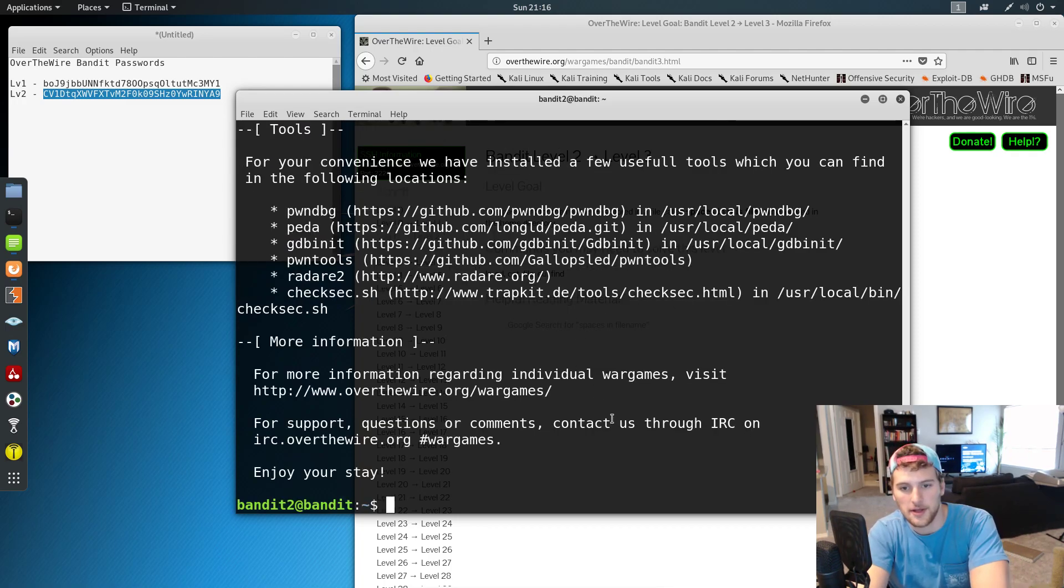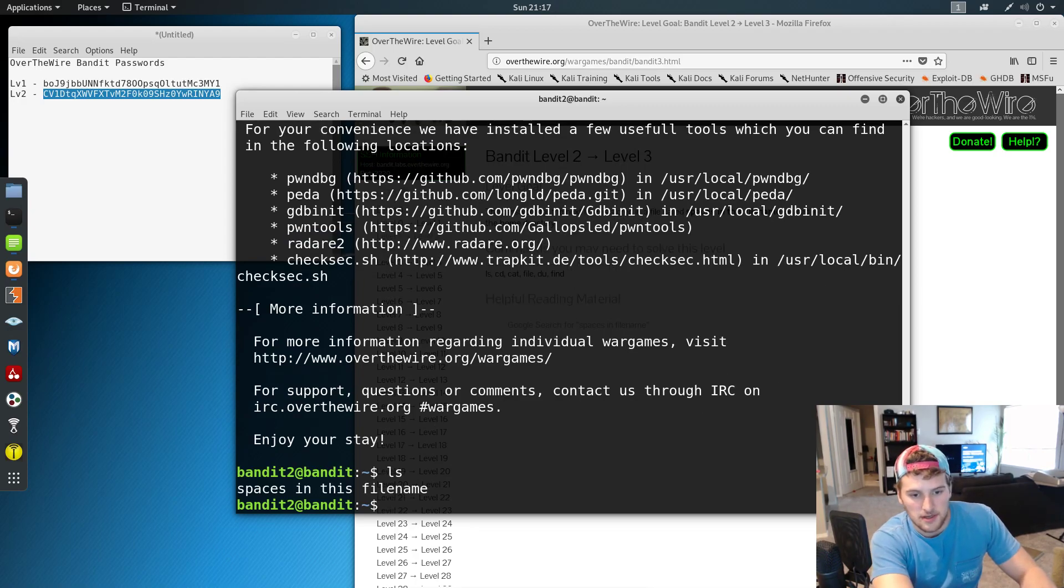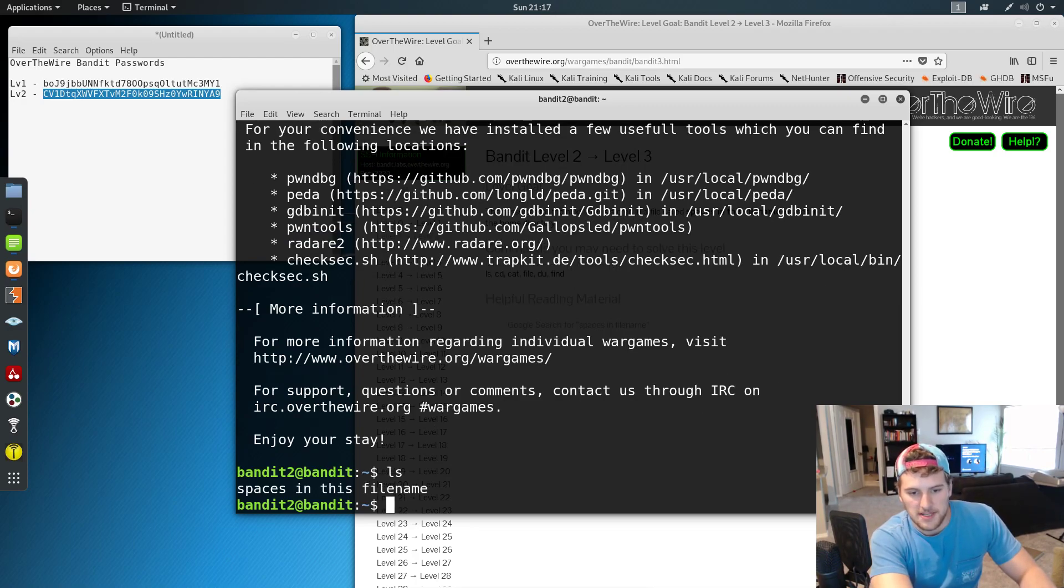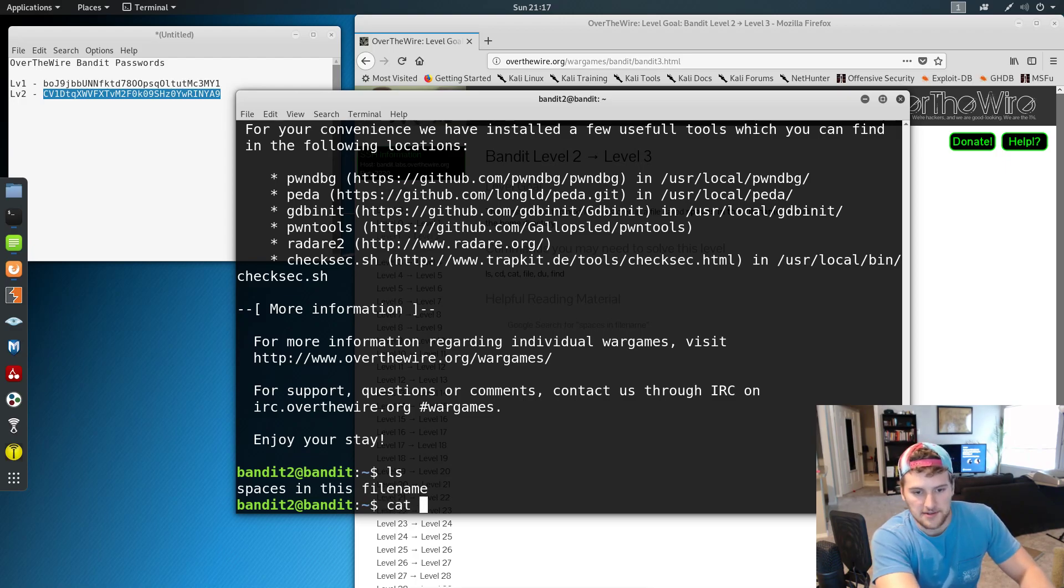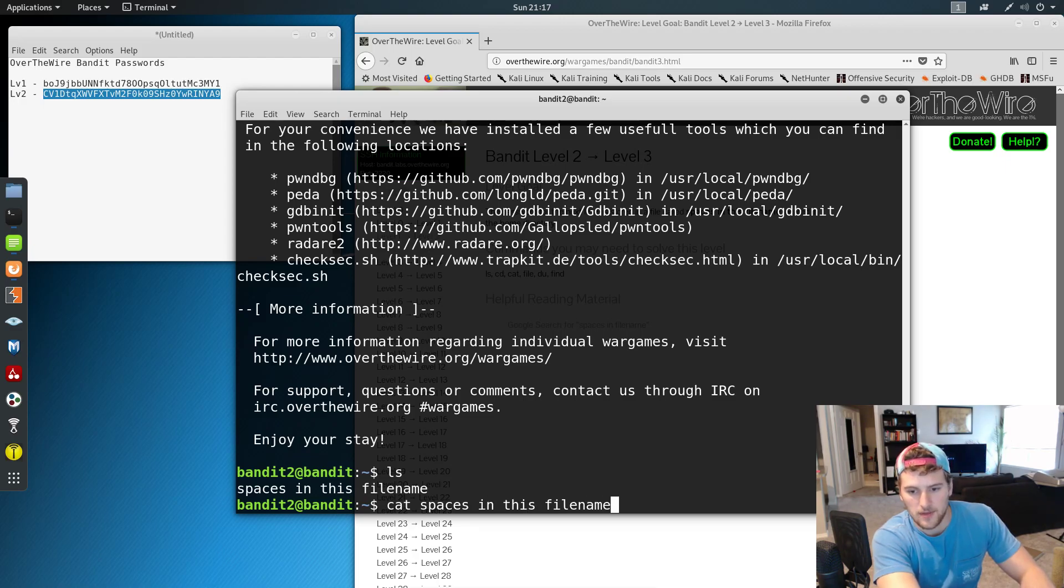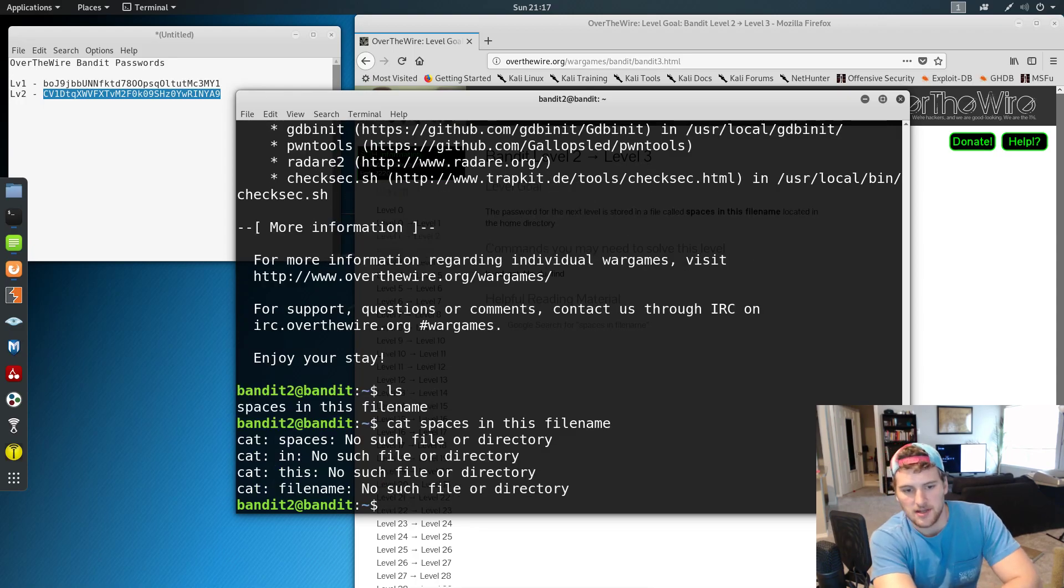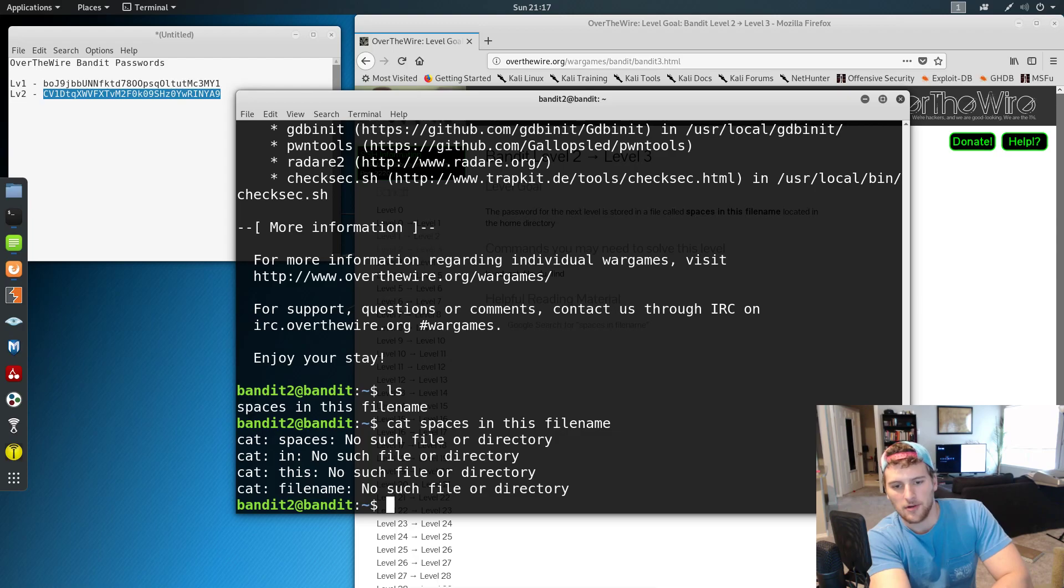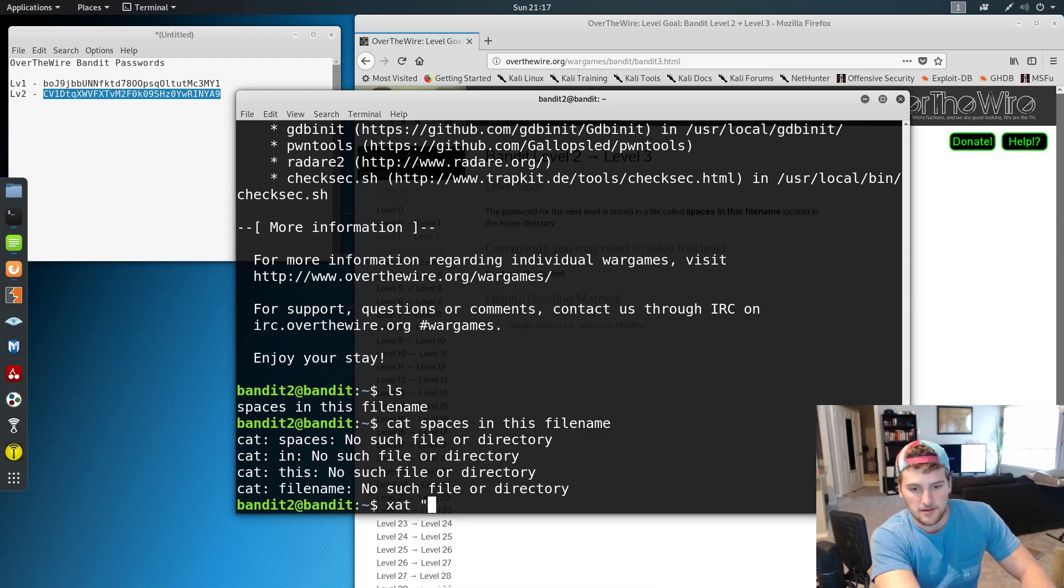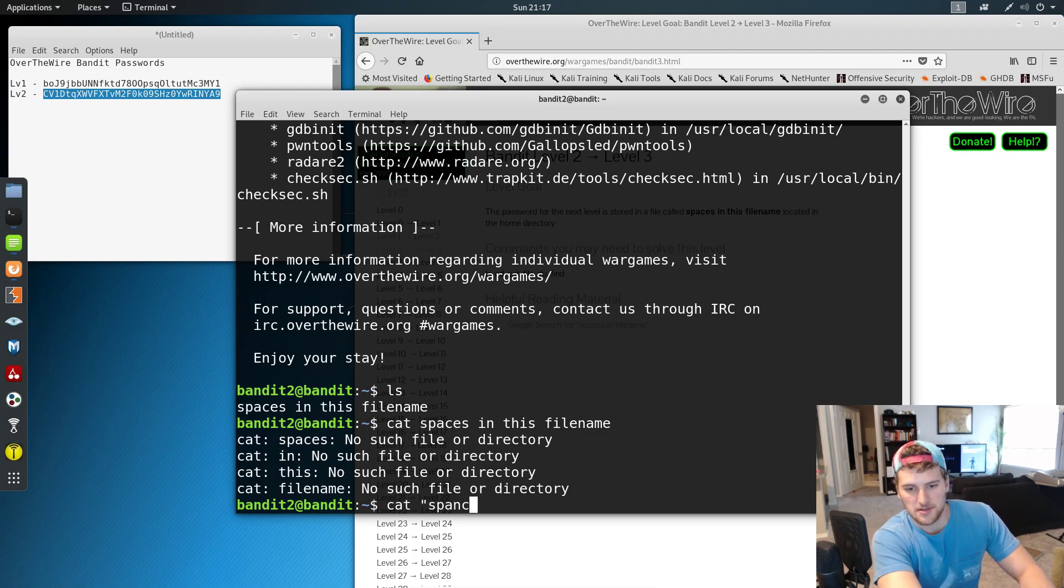and then we are in for level three. So if we do LS, the only file in there is spaces in the file name. So there's two ways we can get it out. We can't just do cat spaces in this file name because then it's reading it as cat with multiple arguments. And it's thinking each one's a particular file. So we either have to do cat,